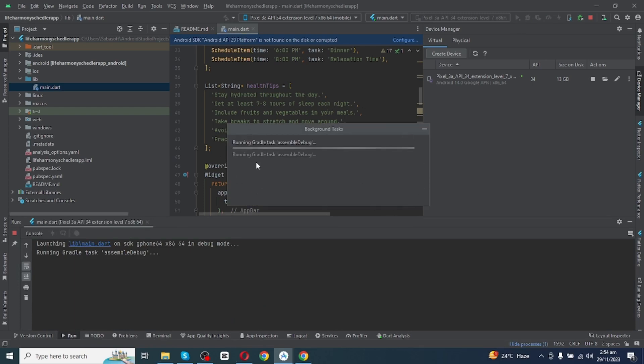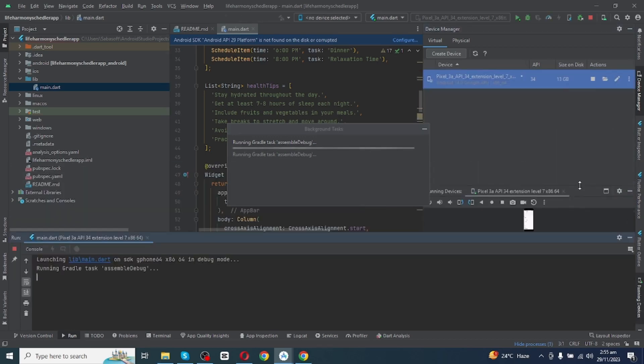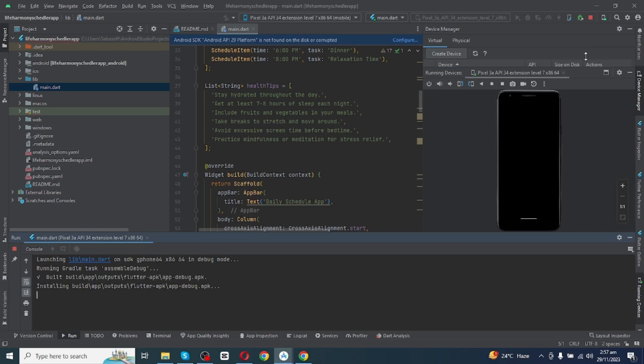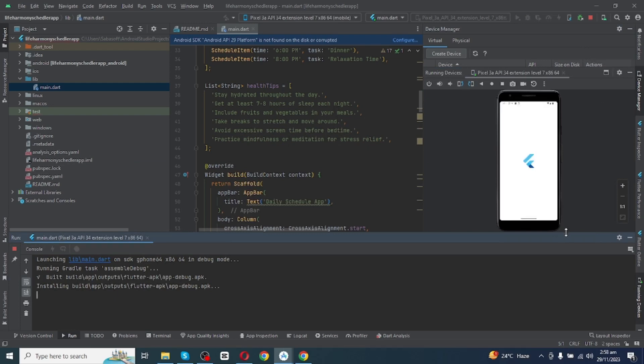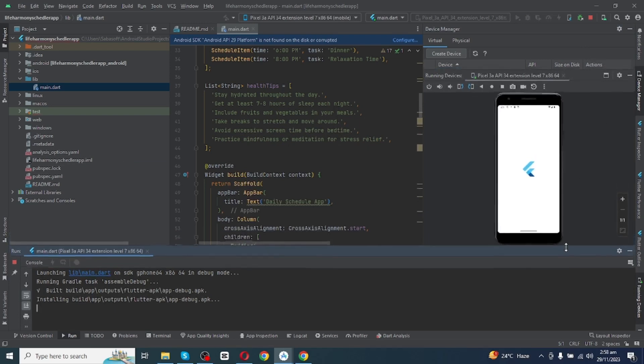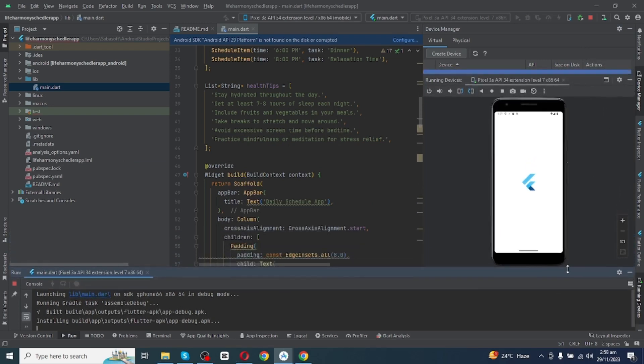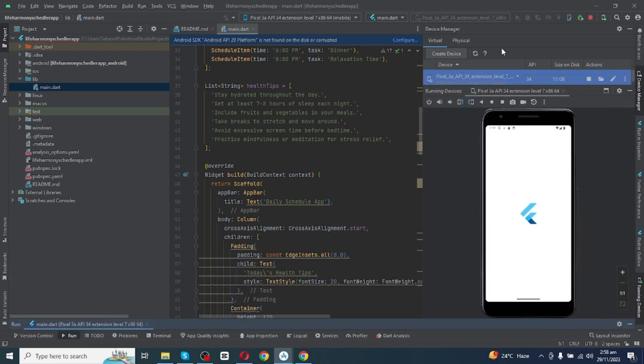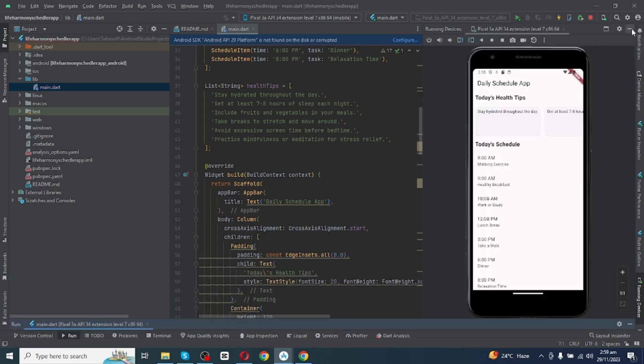A bar right here will show you that your task is running in the background. So Android Studio will take some time to show you the final view of your app. Background task running is almost done and our virtual device is getting ready to show us the final preview. And finally, background task running is done and virtual device is showing us the preview of app.